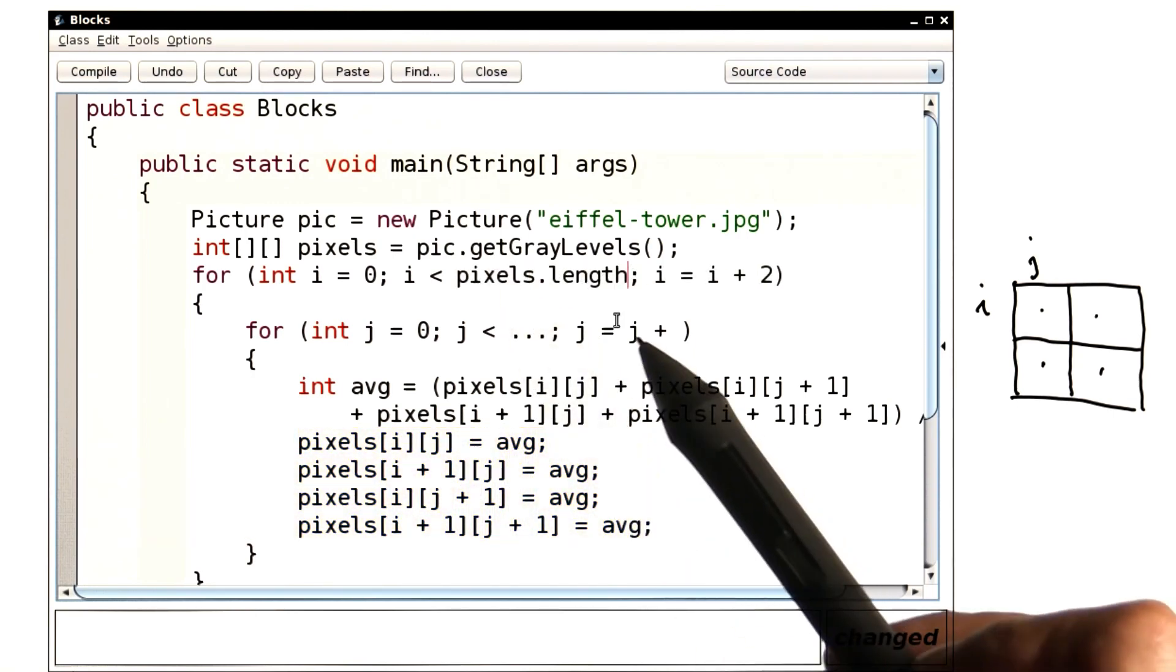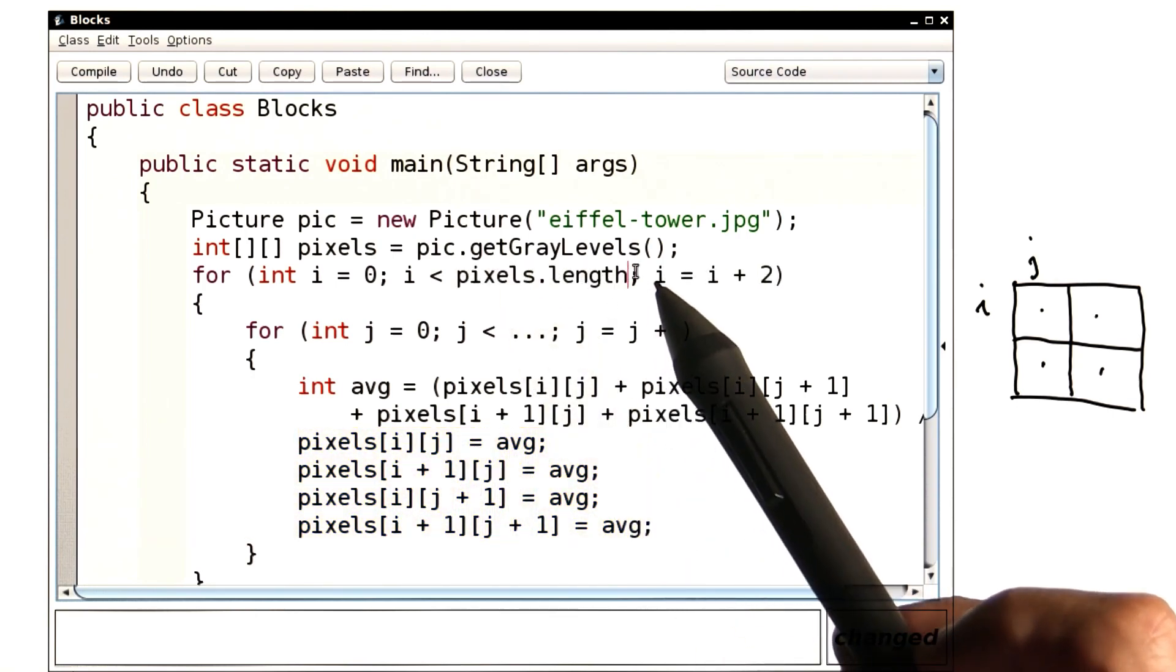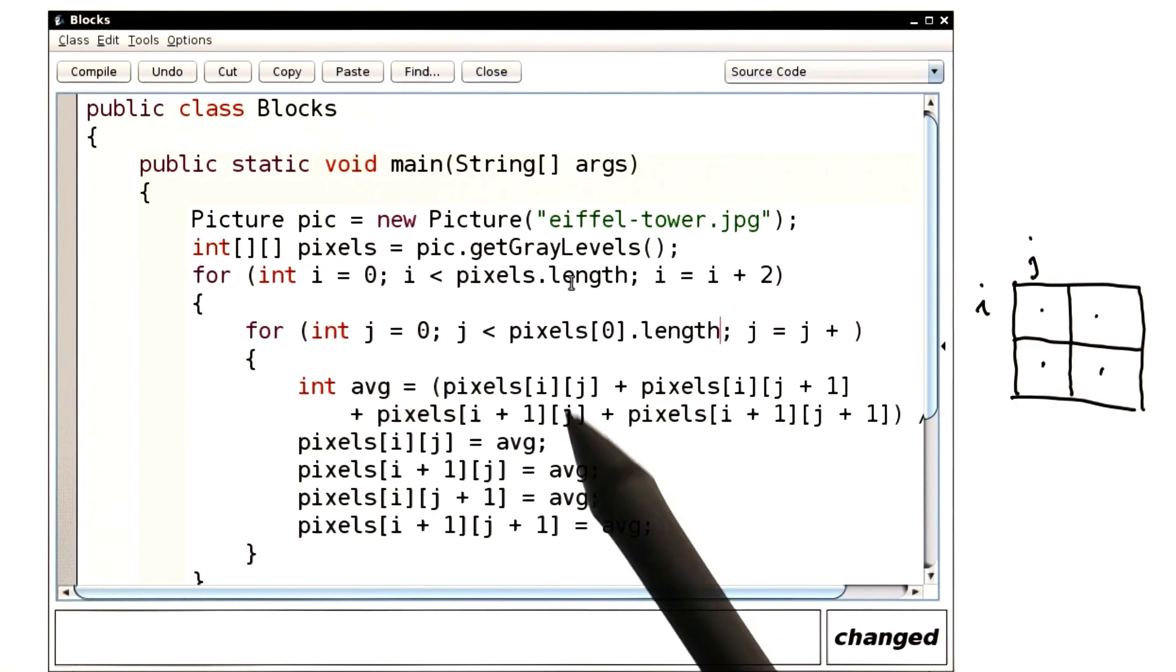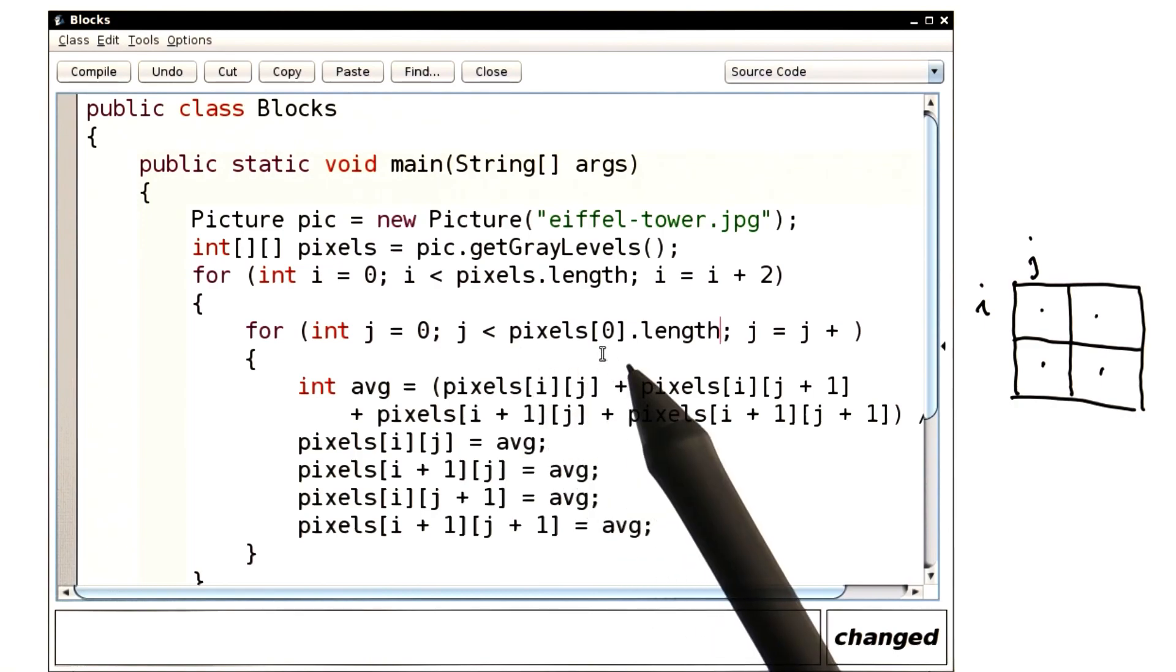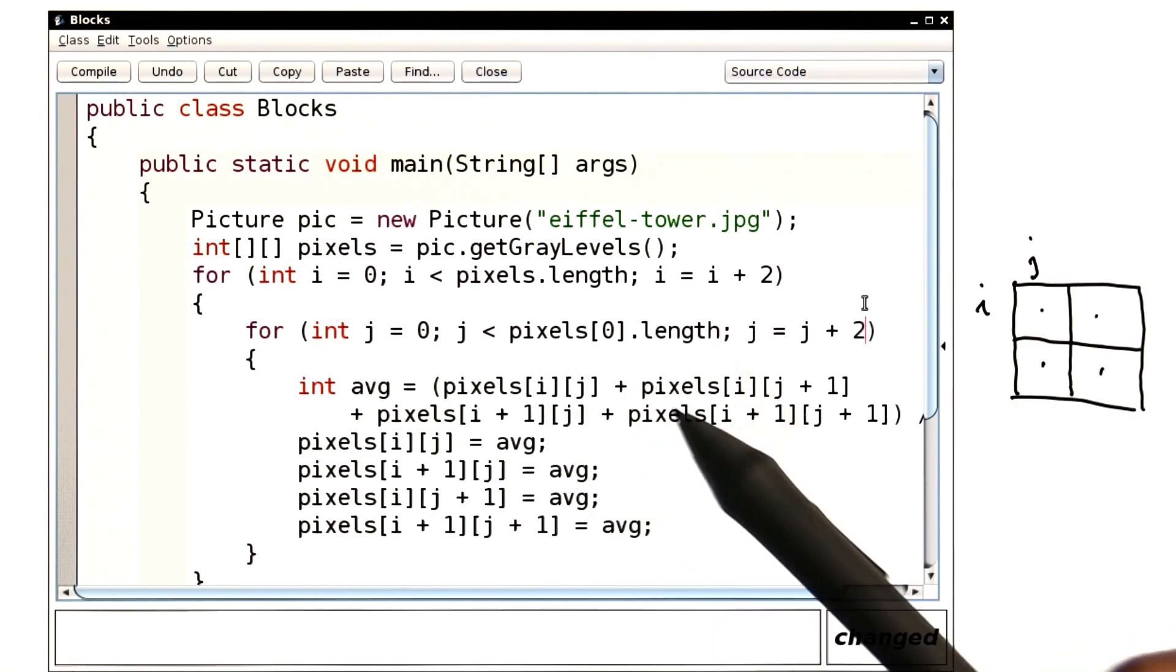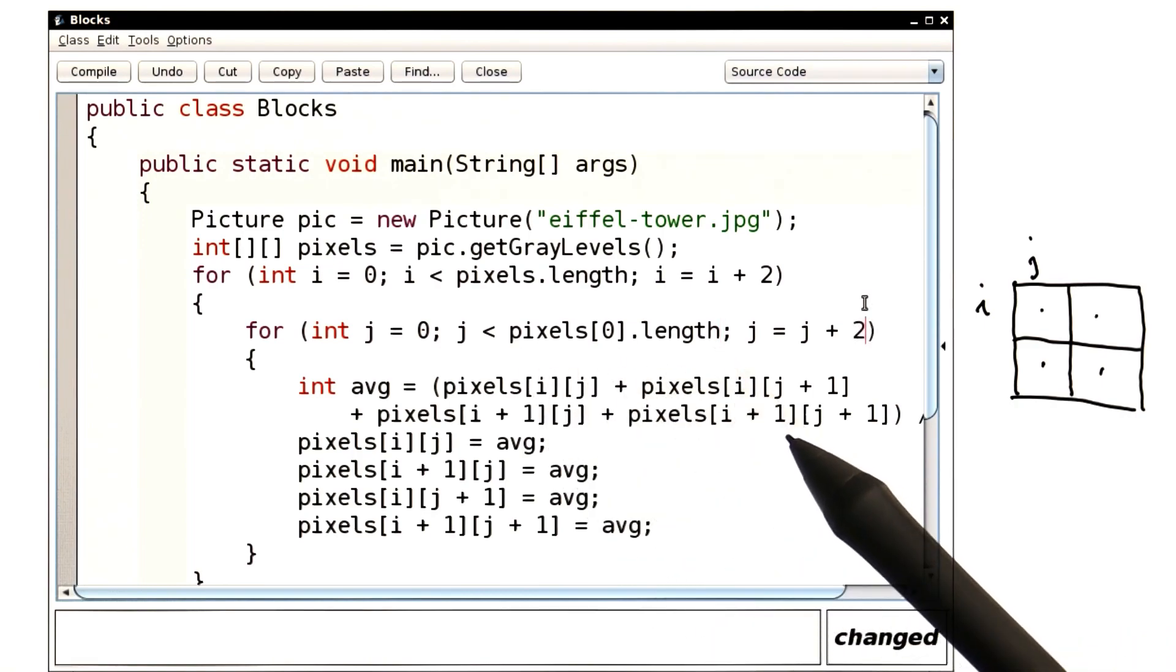The length of a two-dimensional array is the number of rows. And the length of a row is the number of columns. Let's see what it looks like when we run it.